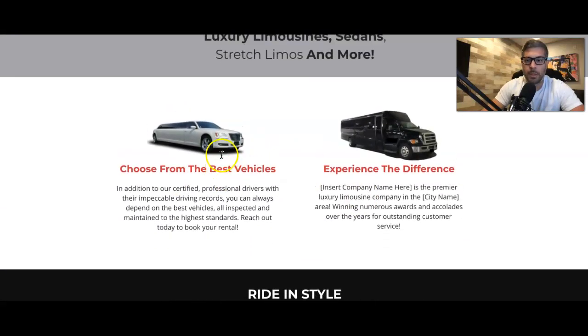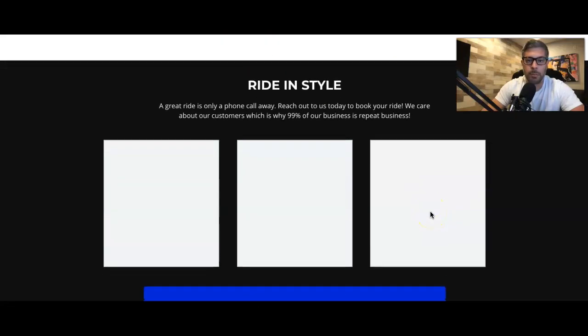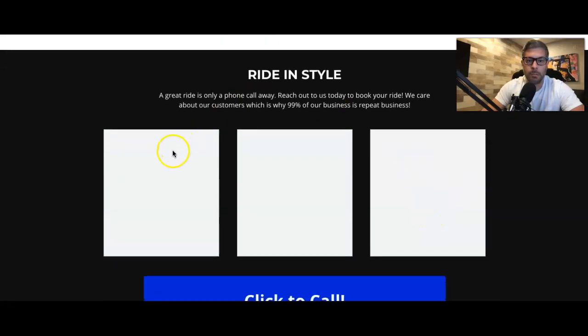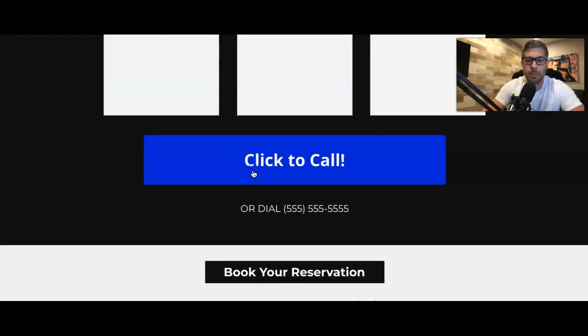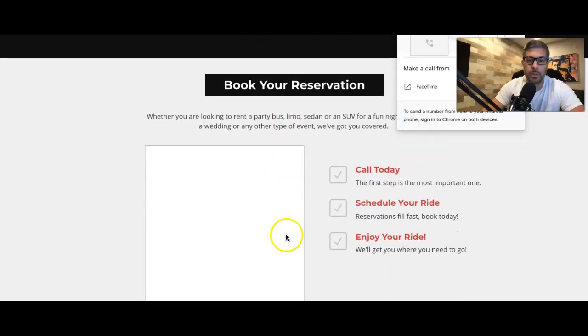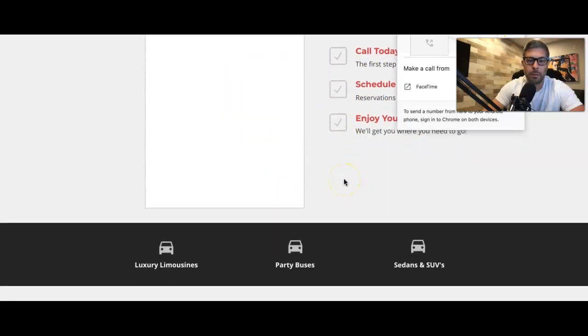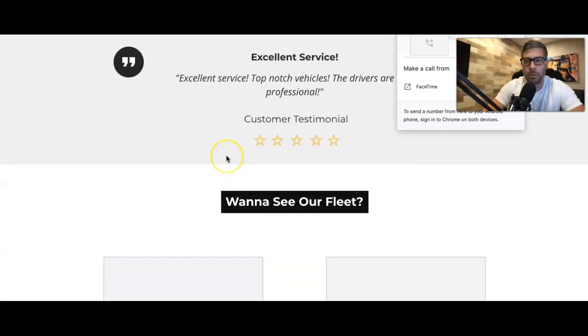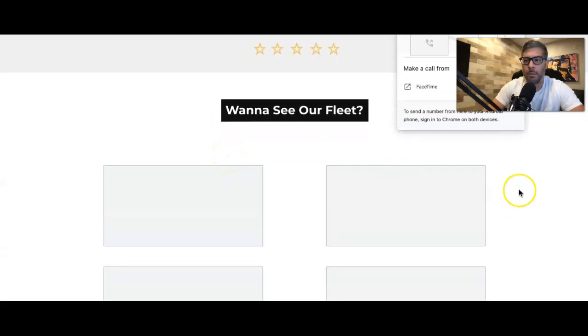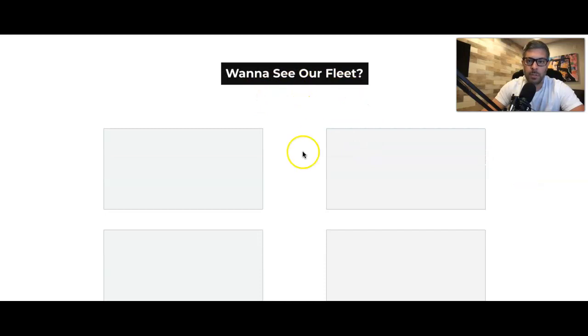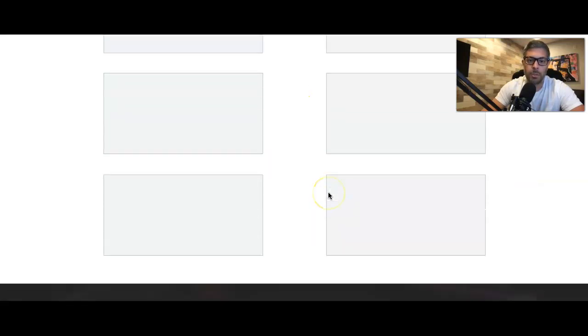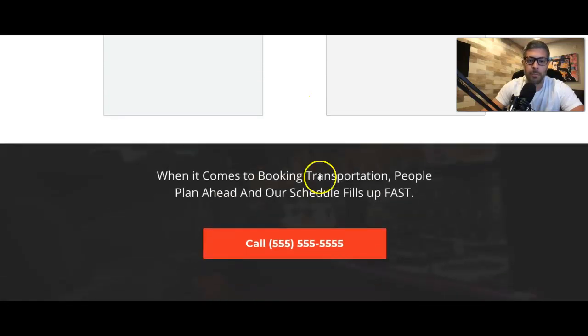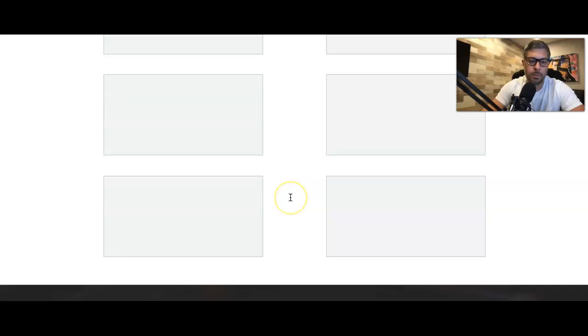This is a little content block here about the different stuff for your company. More images of rides of limos. Click the call. Book your reservation. A little bit blurb about the company. Authentic photo. Review. Want to see our fleet. And here's all. We're going to list out all the pictures of your limos. And final call to action is a call.